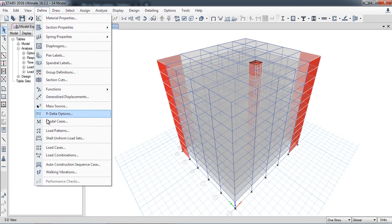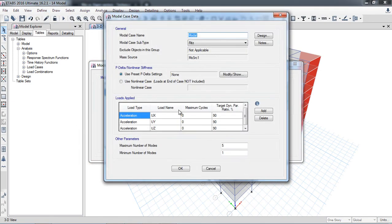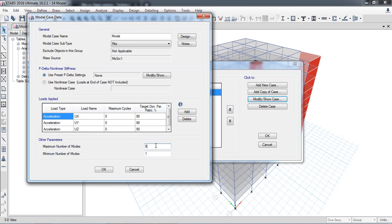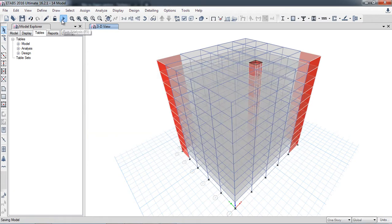I will go back to Define > Modal Cases > Modify and increase the number of modes. A good rule is to use two times the number of stories in your building. For this 11-story building, that is 2 × 11 = 22 modes. I will now run the analysis again with 22 modes.